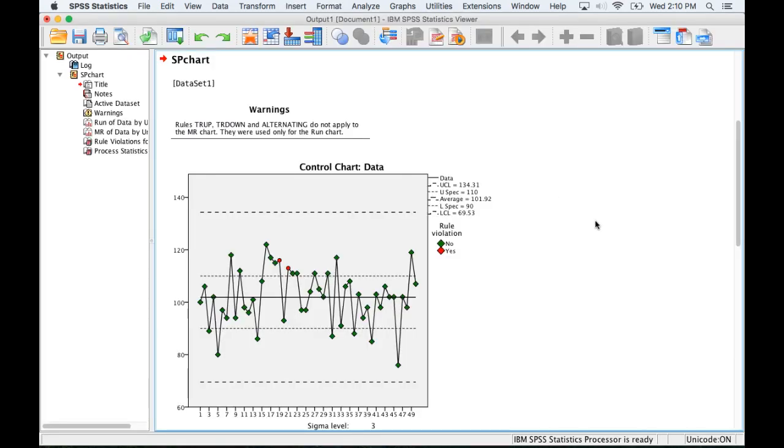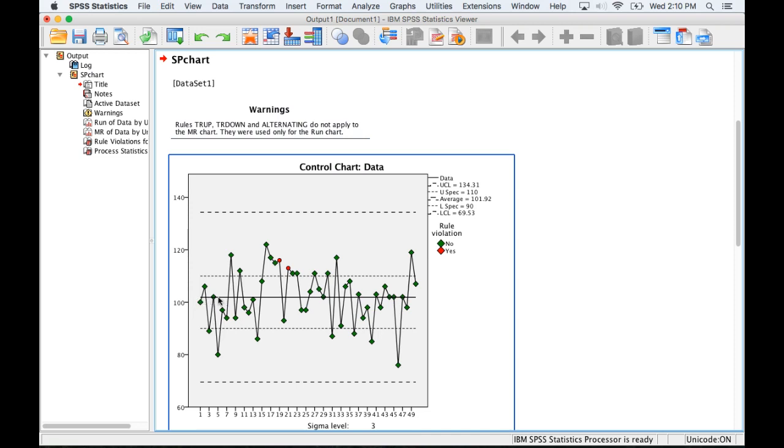Based on this data here is our control chart. This thick line here in the middle is the mean. These dashed lines are the customer specified limits, and the outside dashed lines are plus or minus three standard deviations from the mean.